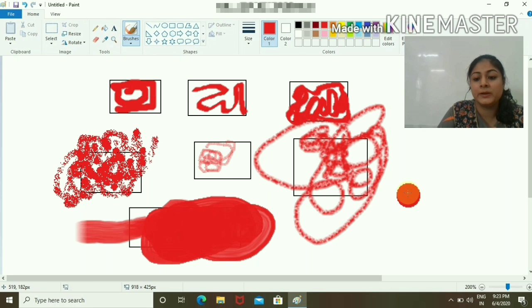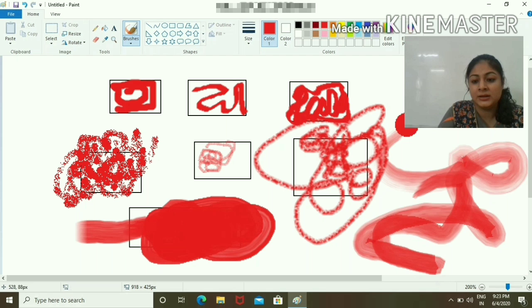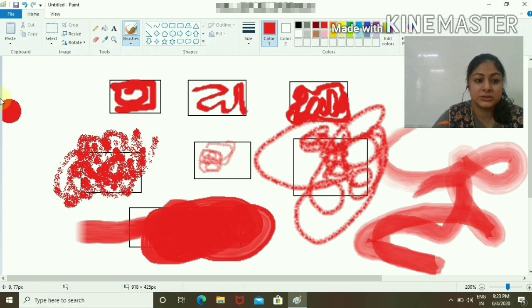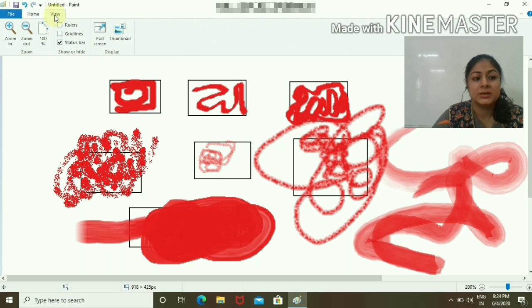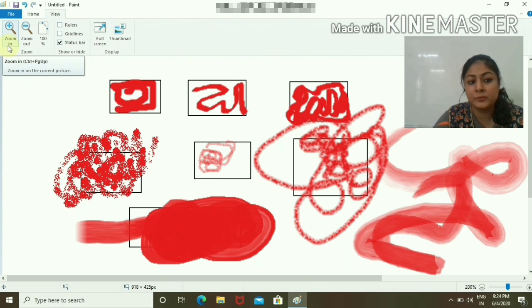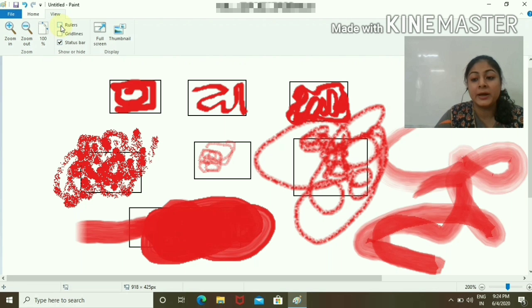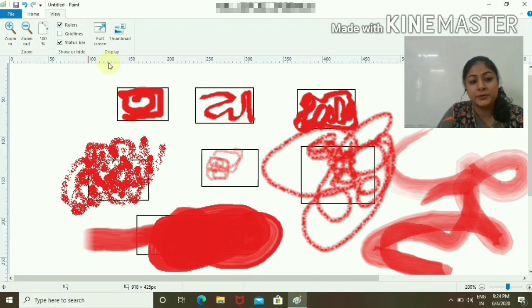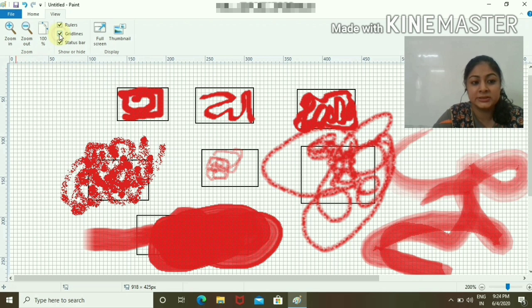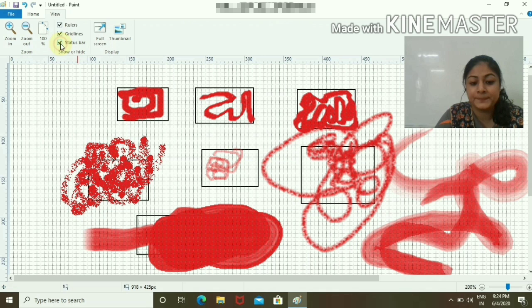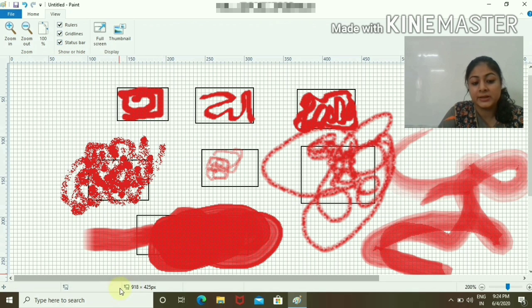Now the View options. We have different options to zoom in and zoom out. This is 100%. If I want to see the Ruler, you can see the ruler. This is the Grid Lines option. Grid lines are visible to you. This is the Status Bar. If you unclick it, it is not visible.